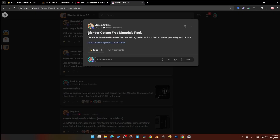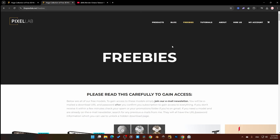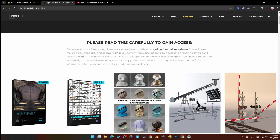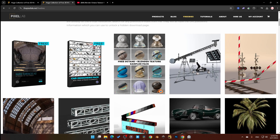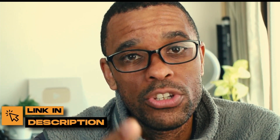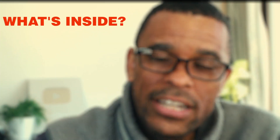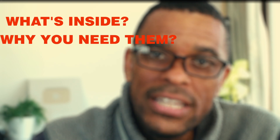I was just scrolling through the feed on my phone and boom — Pixel Lab has released 12 free Blender Octane materials for you to try. If you use Blender Octane, this is huge. High quality materials like this are usually behind a paywall, but right now you can get 12 for free.